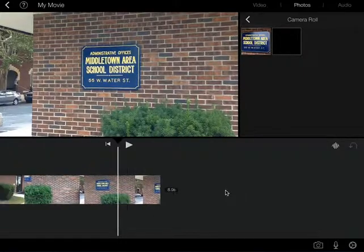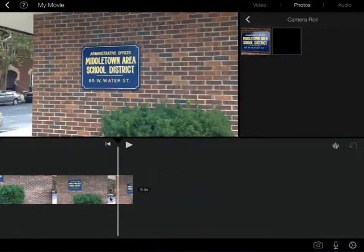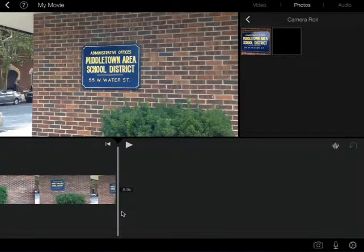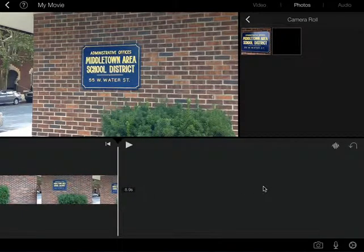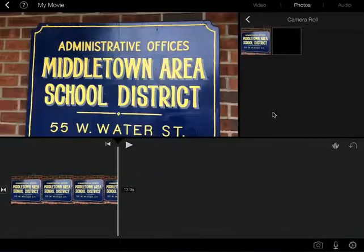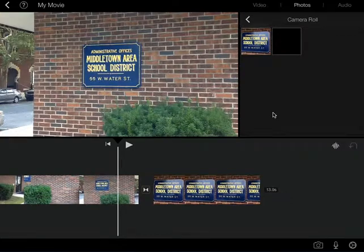So I'm just going to slide my video clip down at the bottom, and I'm going to get the playhead lined up at the end. Then I'm just going to tap on my image and you'll see it throws it down there to the bottom. So now I have an image that I put into place.